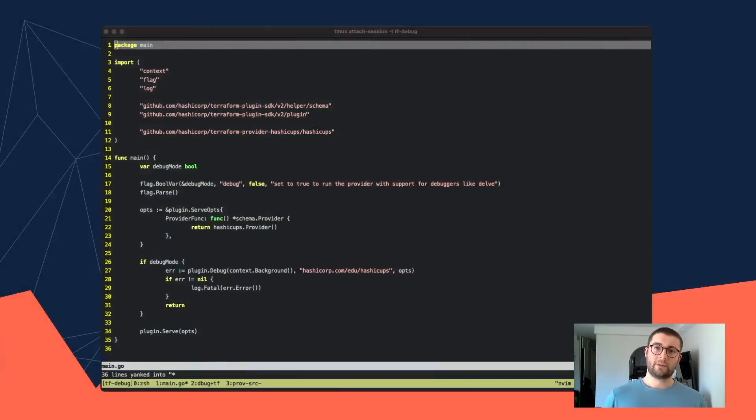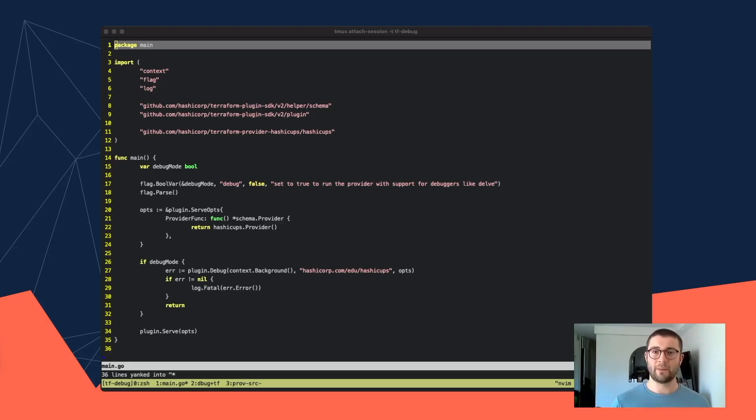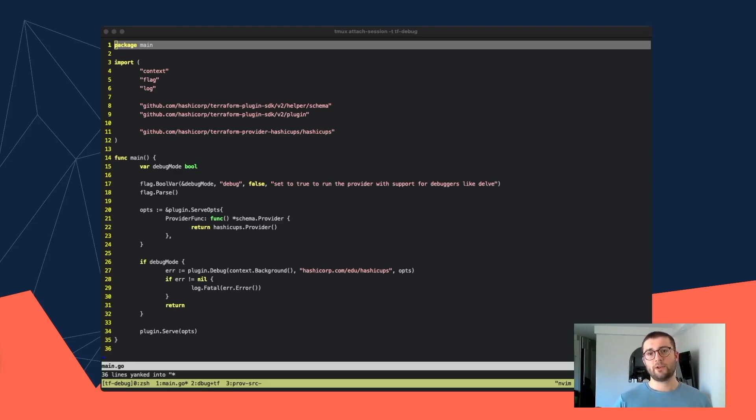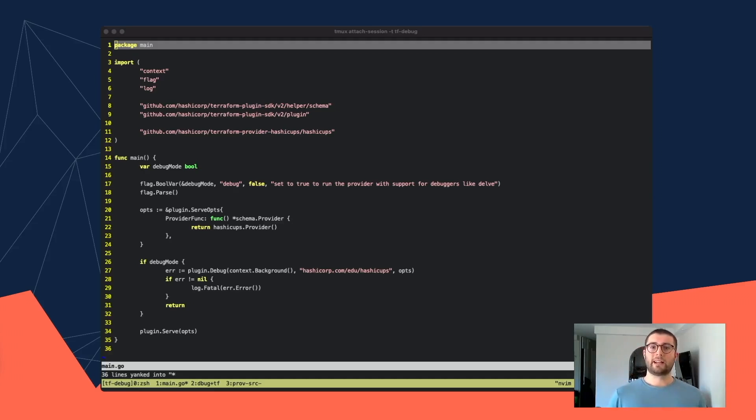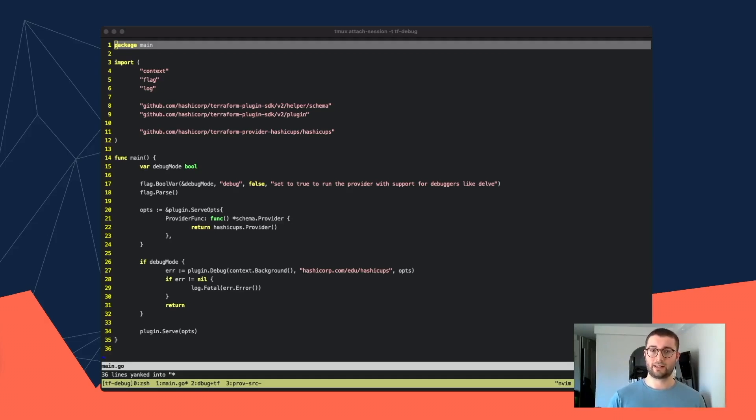Firstly, we need to make sure that the provider is set up correctly for debugging. This just means that in the main function, you can optionally call plugin.debug instead of plugin.serve using a flag. Normally, when you run Terraform apply, it will run the plugin in a sub-process and connect with it over gRPC. And that's what plugin.serve expects.